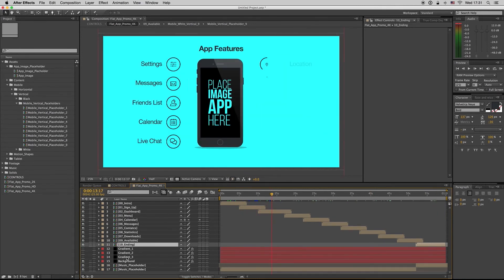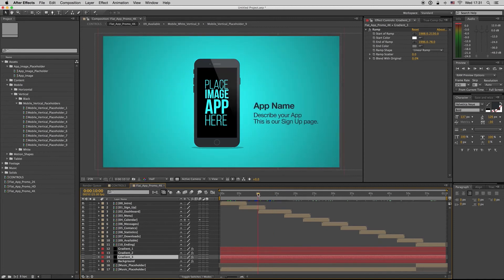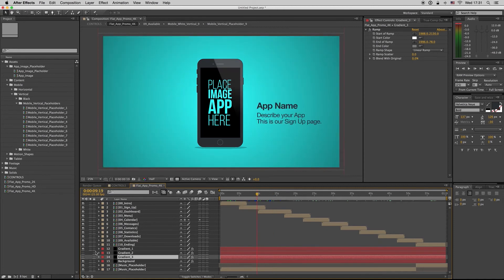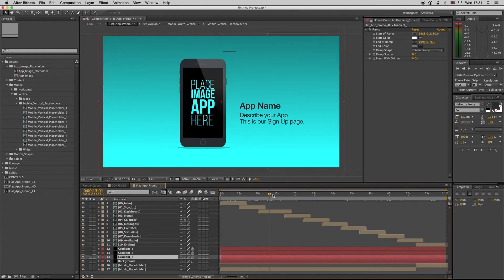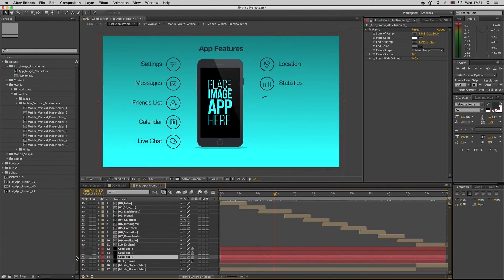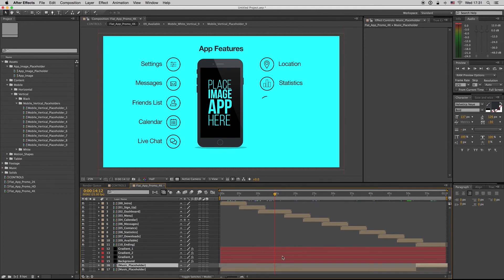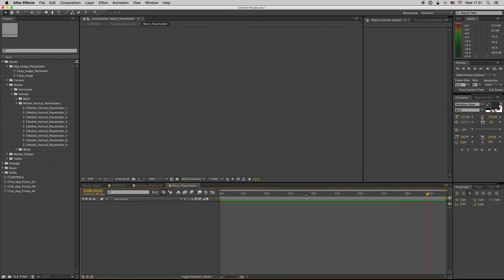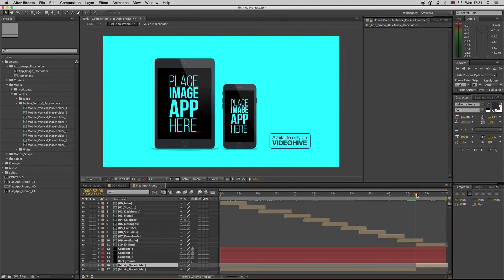I have also some gradients here if you want. Gradient one, gradient two, gradient three. If you want some gradient and not just flat solid color. The music placeholder is ready to insert it here and mix down.